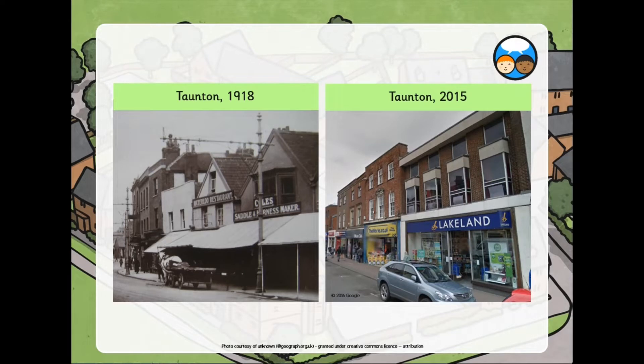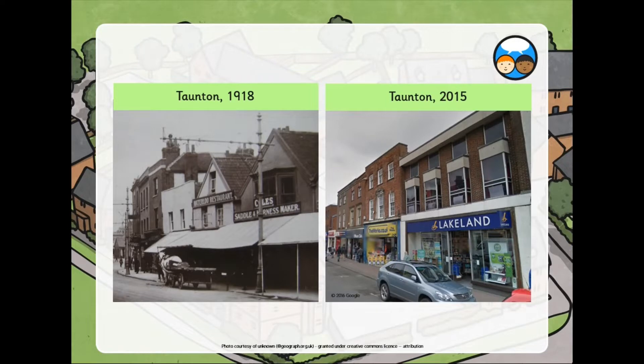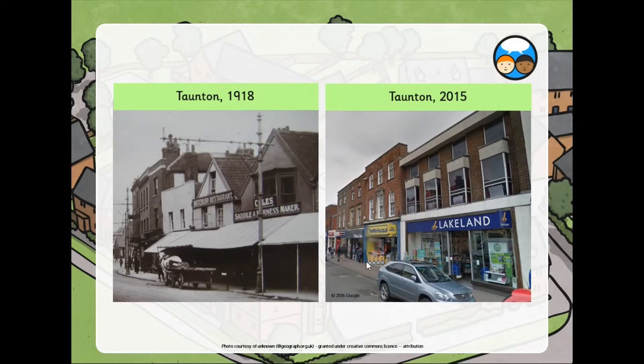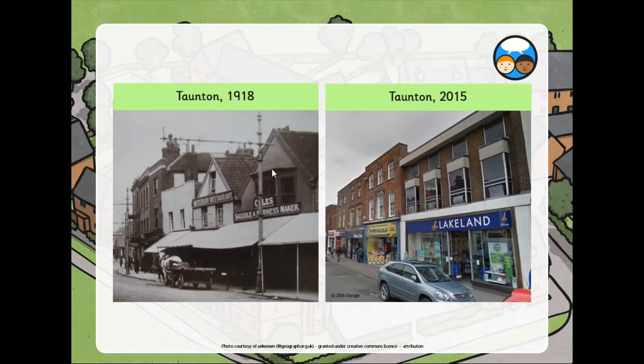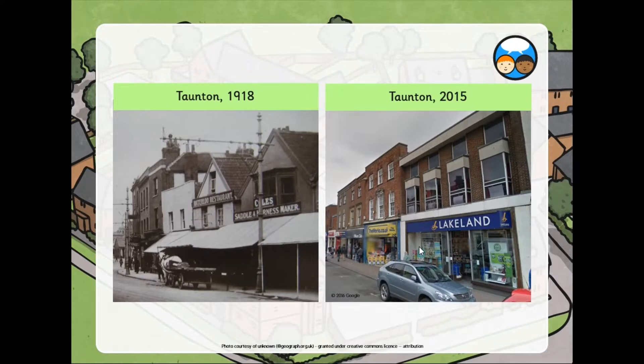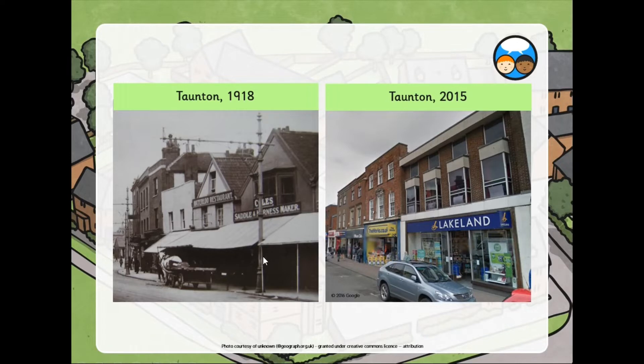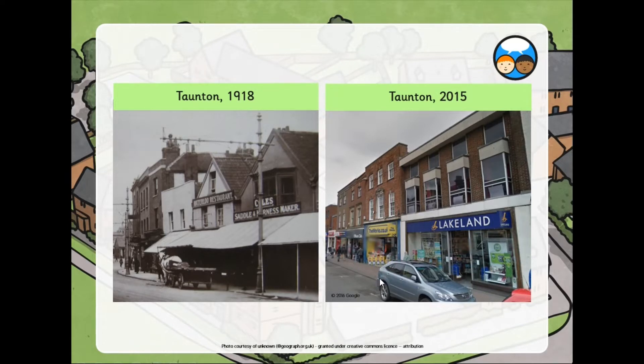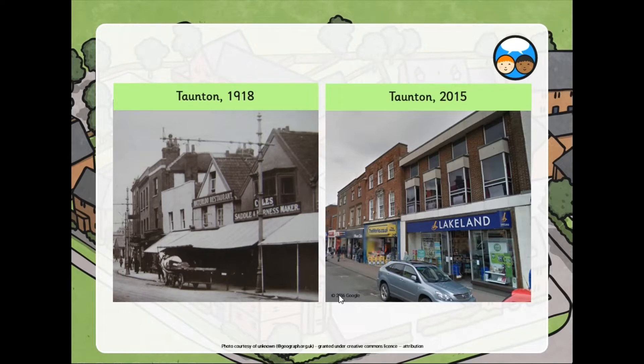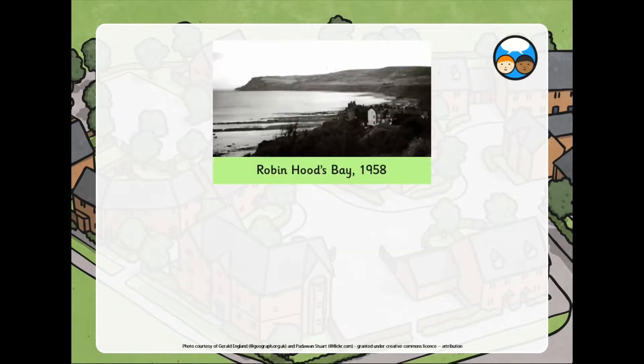Let's have a look here at Taunton in 1918 compared to Taunton in 2015, nearly a hundred years difference. You should be able to note some very clear differences here. Look at the style of the shops. Look at the building. The building has changed. Why has this changed? Well, maybe it was to allow more space. Look at the type of shops. Waterloo restaurant and saddle and harness makes up for horses. Horse and cart compared to now shops, bookshops, cars, the style of the buildings and how they look.